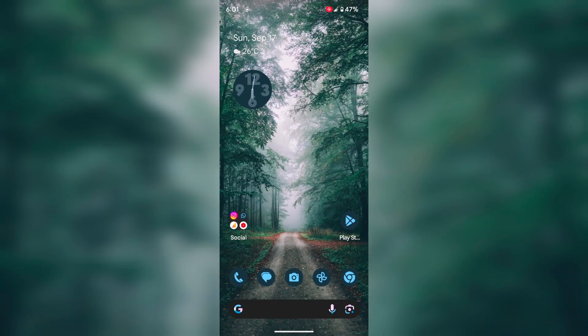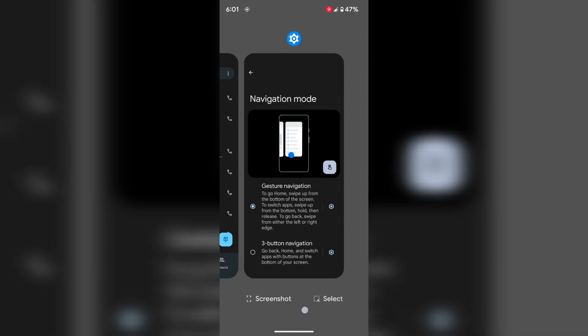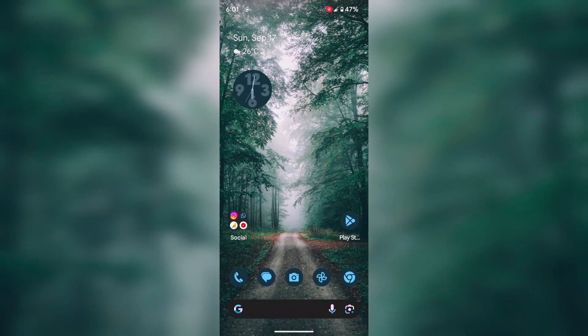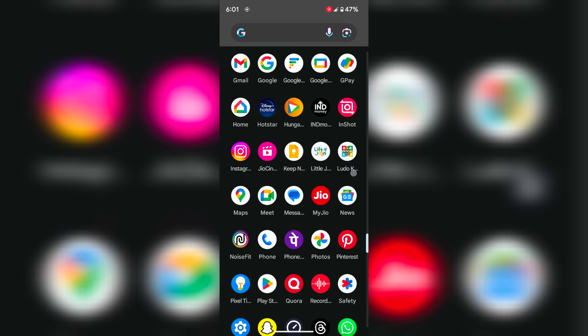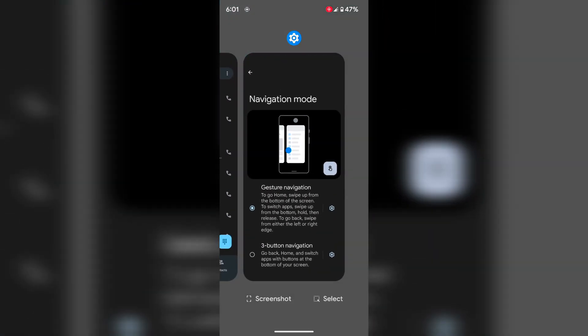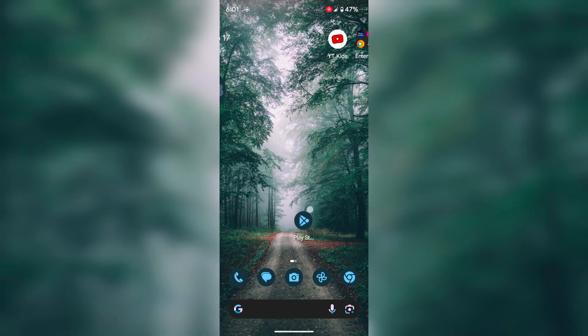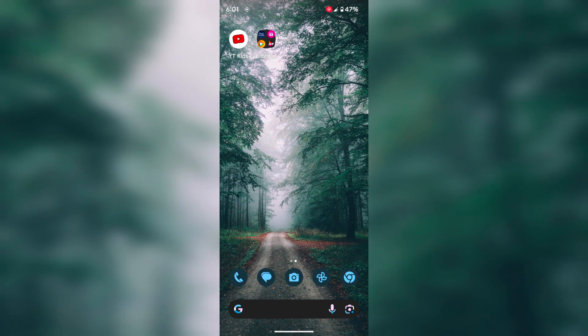To open recent apps, swipe up and hold to view the recent apps. When any apps are open, just swipe up to close all apps from your device. To go back, just swipe back.